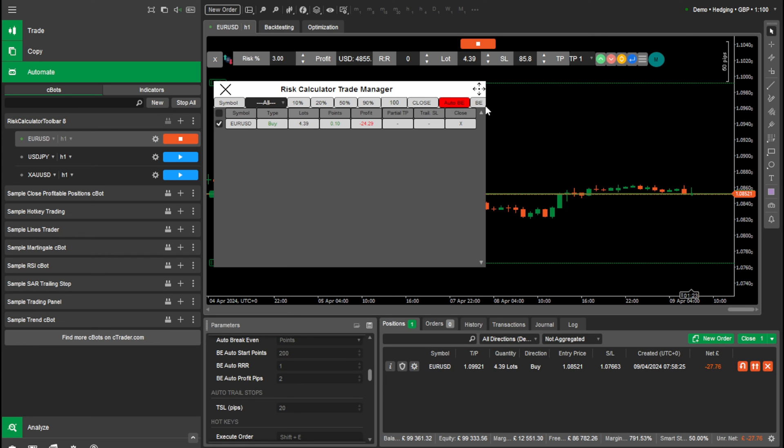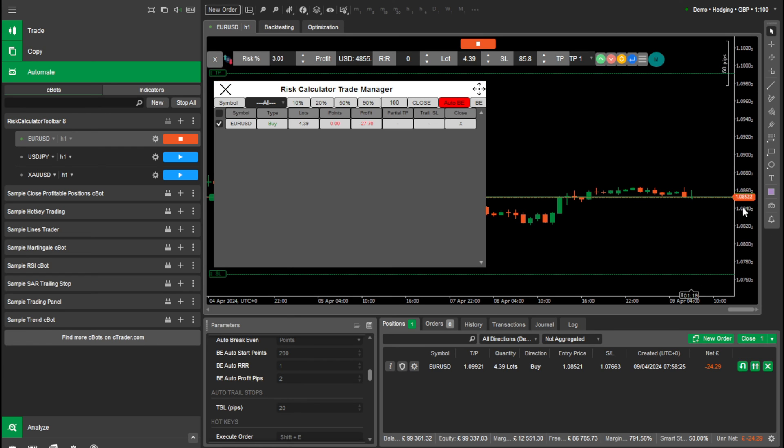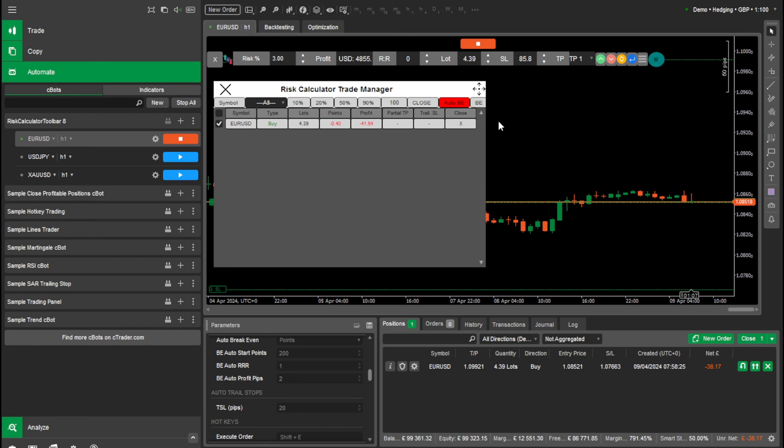Select that, do auto break even, but we're currently in the entry line. So once that moves up, we can sort out our auto break even then and normal break even. So once the market has moved, we can click that and break even will be hit.